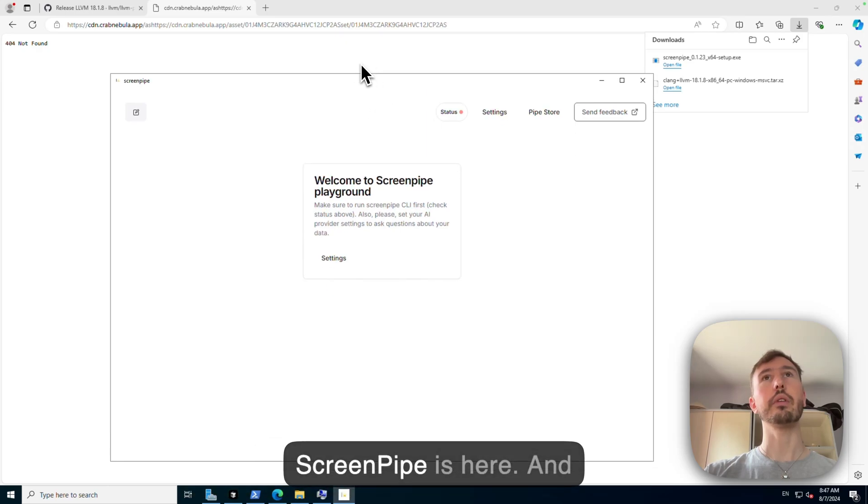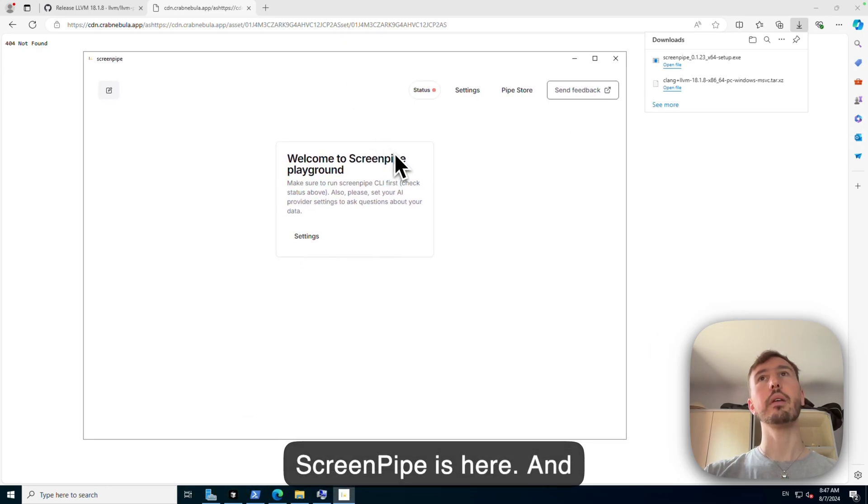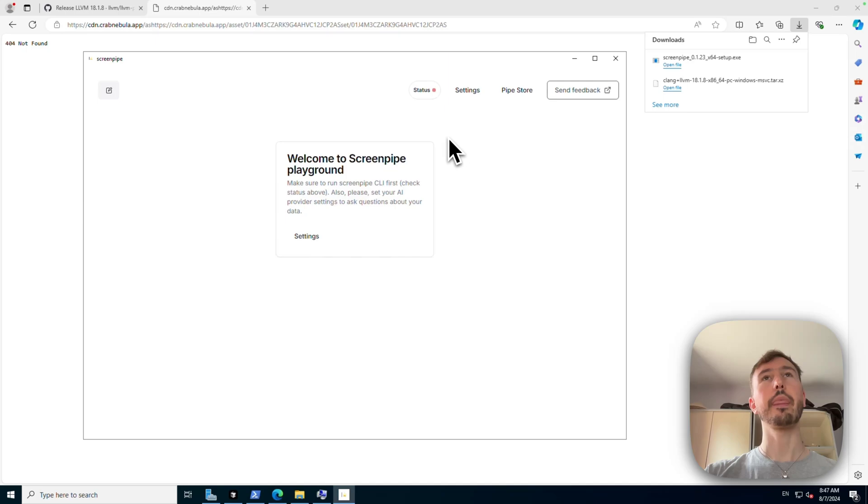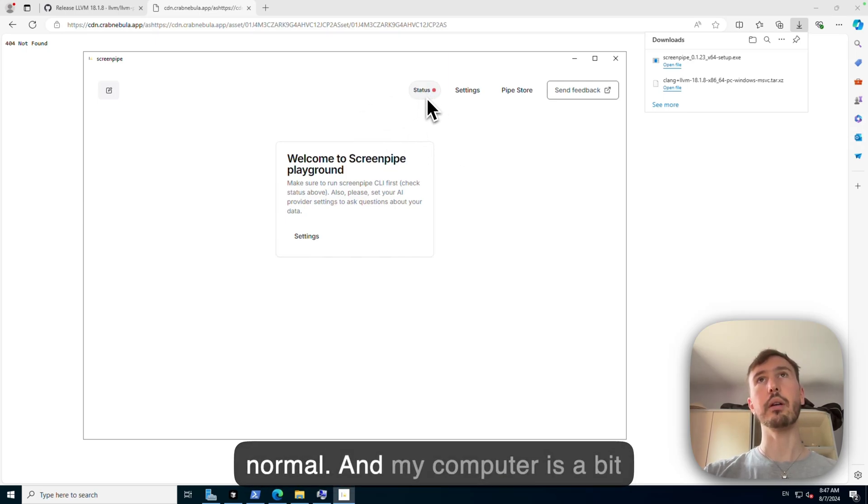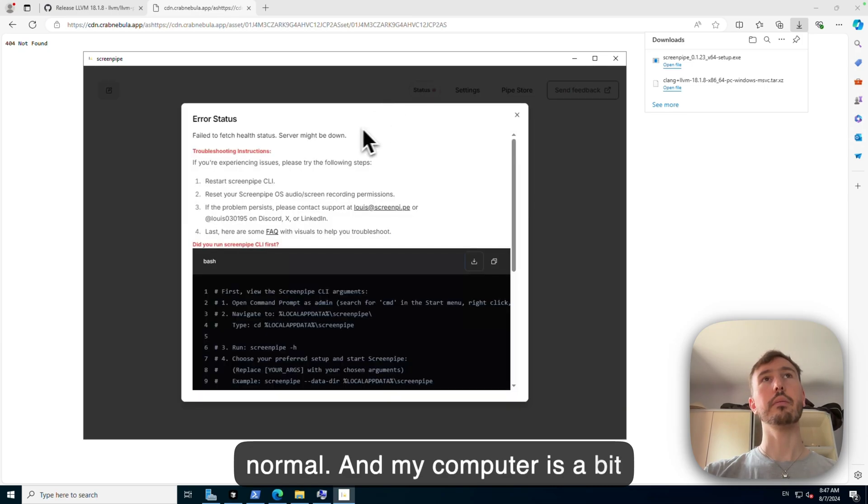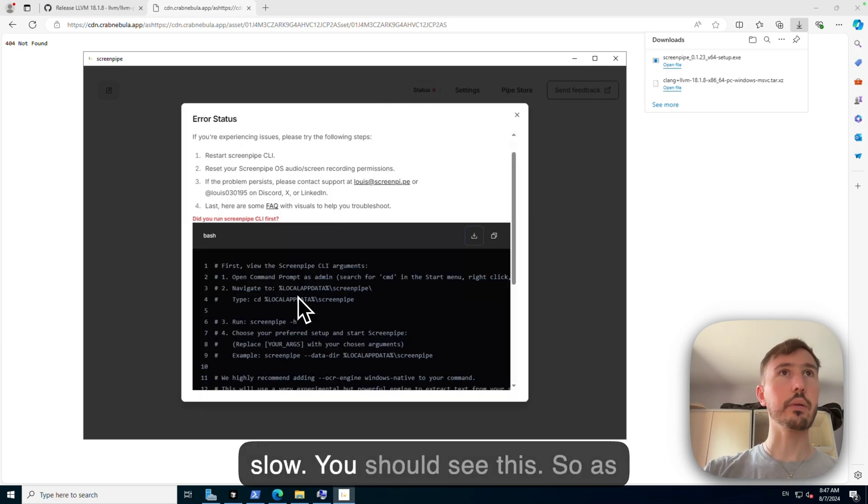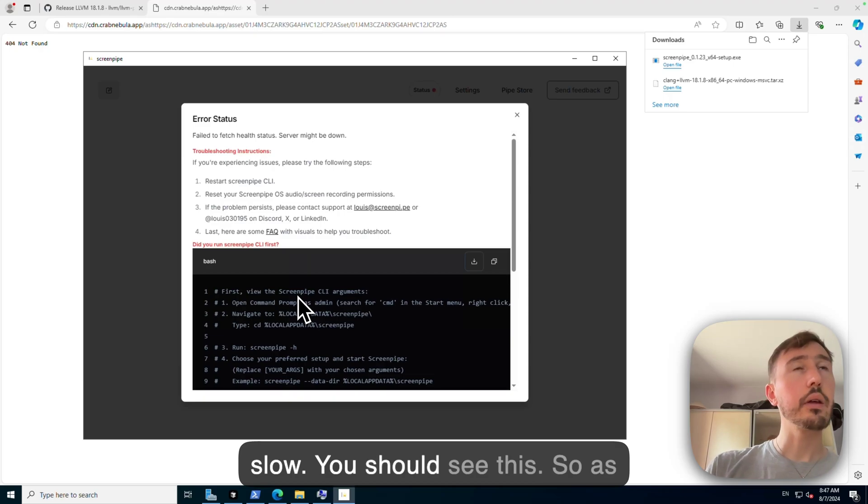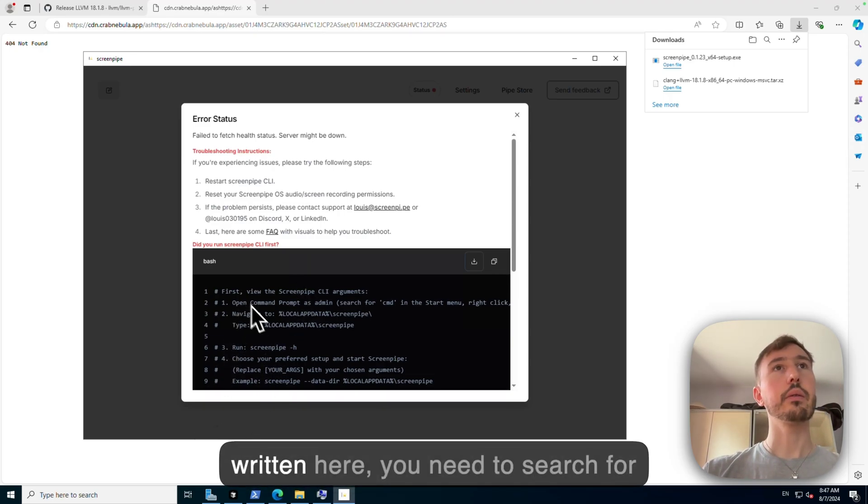So Screenpipe is here and you should see like this. This is red, this is normal. My computer is a bit slow, sorry. You should see this.